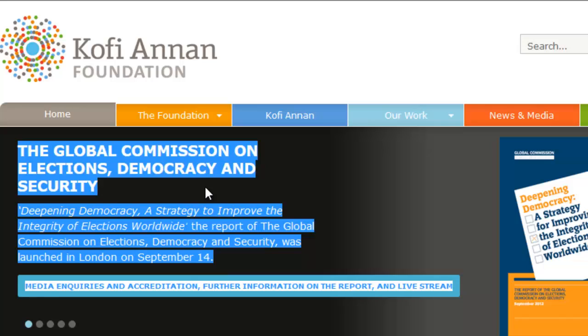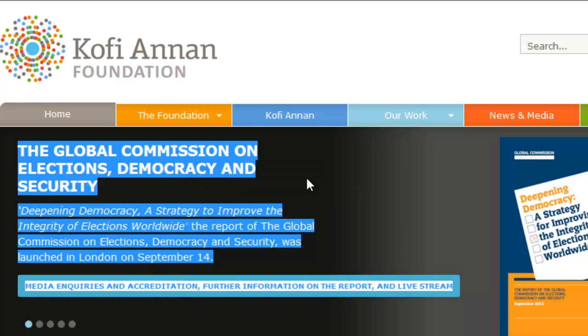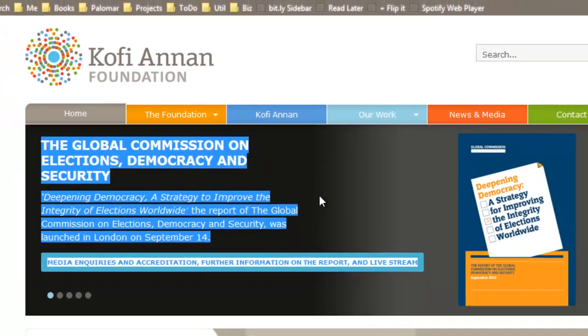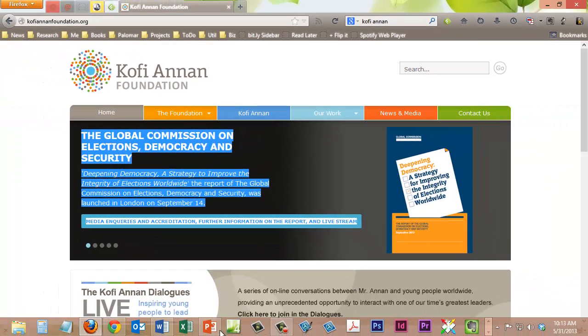It's particularly problematic when you paste in materials from websites because they contain a lot of hidden HTML codes. But let's go ahead and right click and copy this material that I've highlighted here and then go back to PowerPoint.